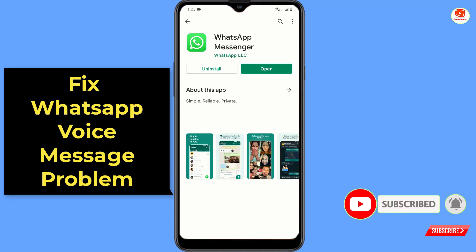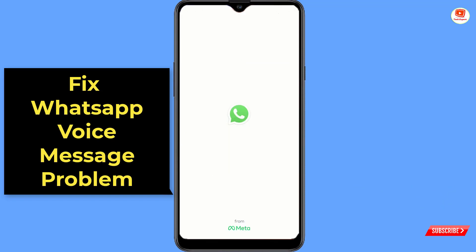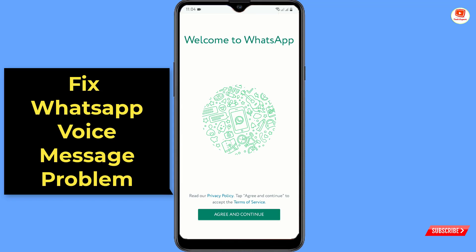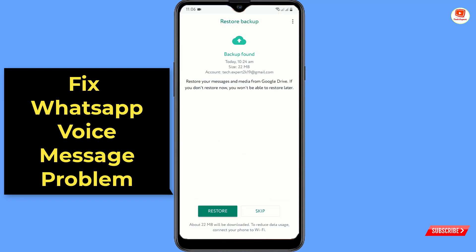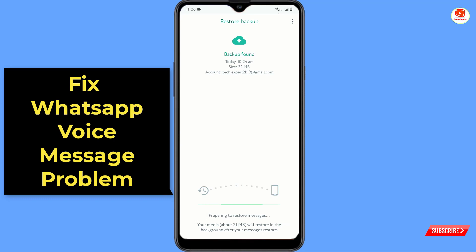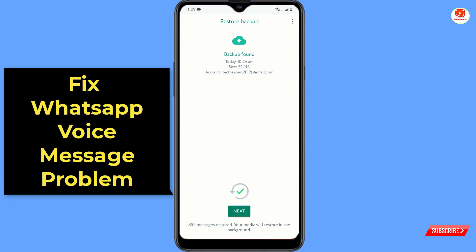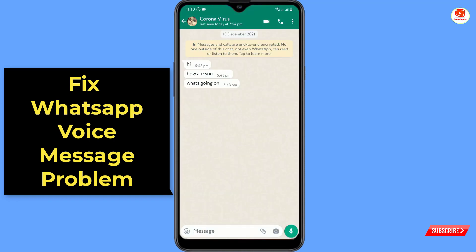Once you've updated WhatsApp, open it and log in. After login, you have to restore your backup — click on Restore. Once your WhatsApp data is restored, click on Next. Now try to send the voice message again.